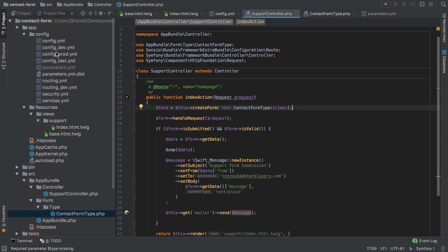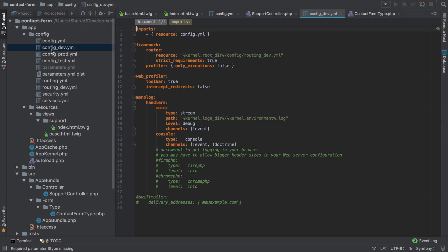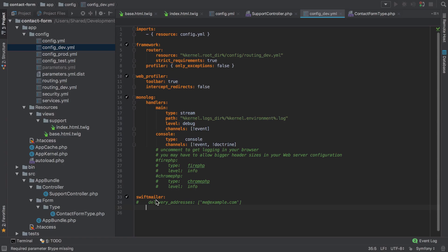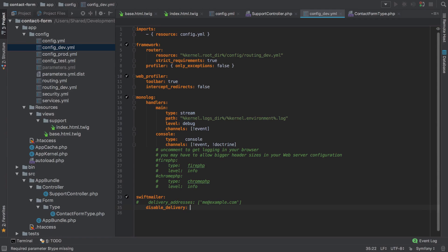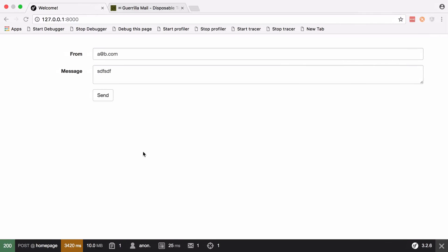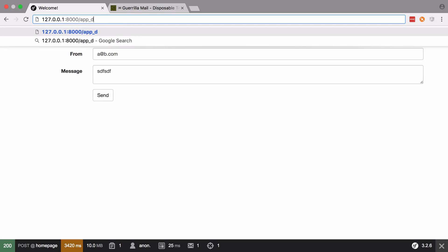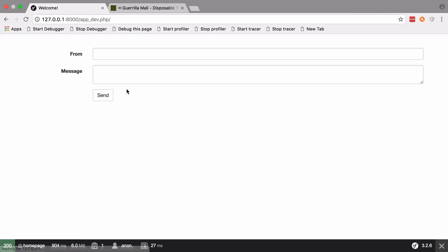What I'm going to do also is I'm going to jump into config dev because we're going to work in the development environment more than in the production environment, and under swift mailer I'm just going to uncomment swift mailer and I'm going to disable delivery. So what that means is when we send an email it's not actually going to get sent when we're in the development environment or app dev. So to get to the app dev or the development environment we just need to go to app underscore dev.